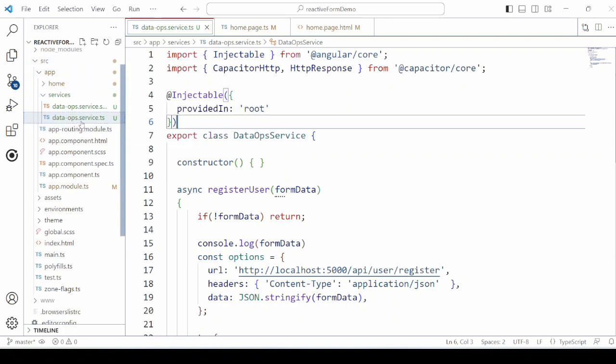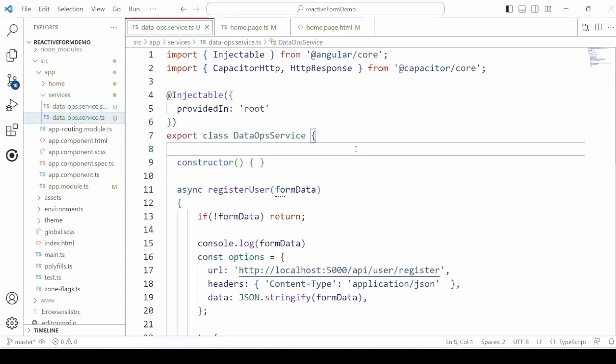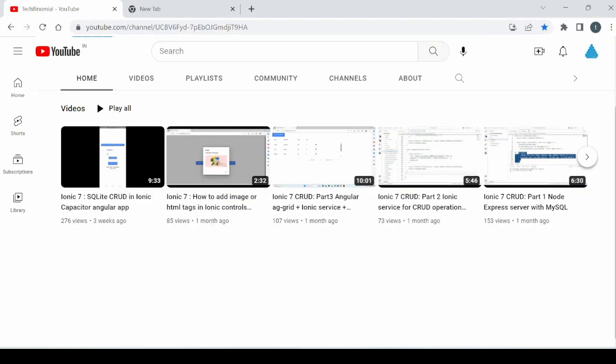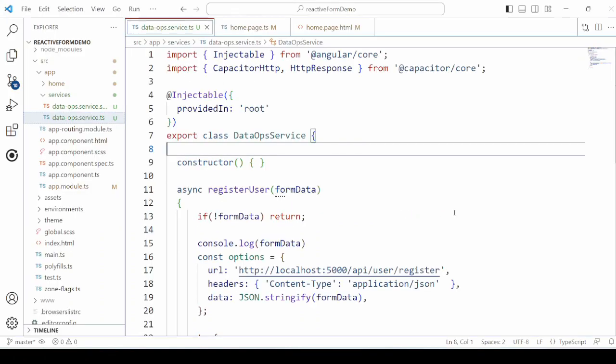Create an Ionic Angular blank project and add a service for the database operations. Refer this tutorial to learn how to create a data service.